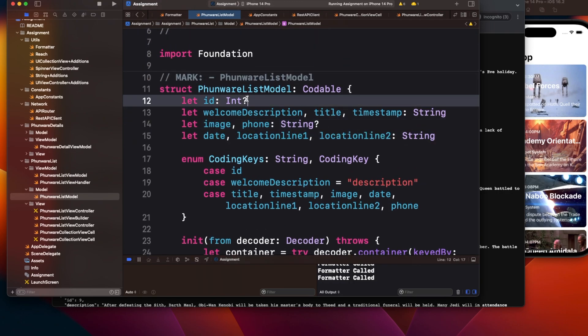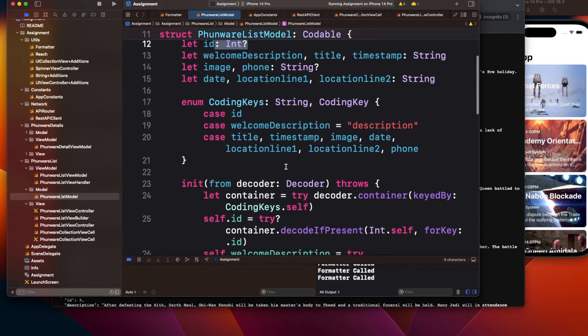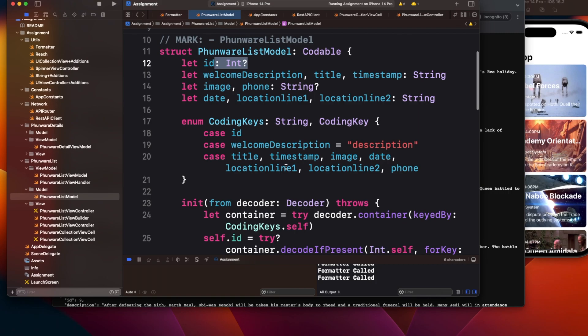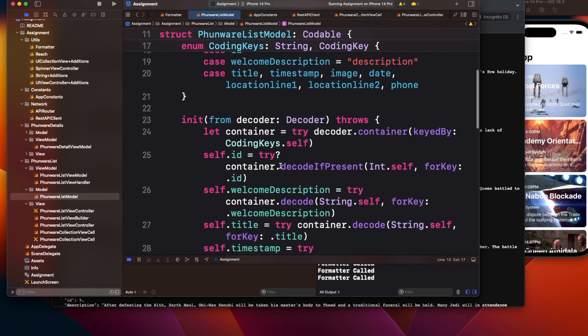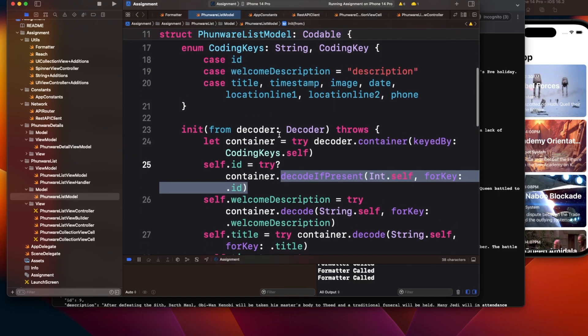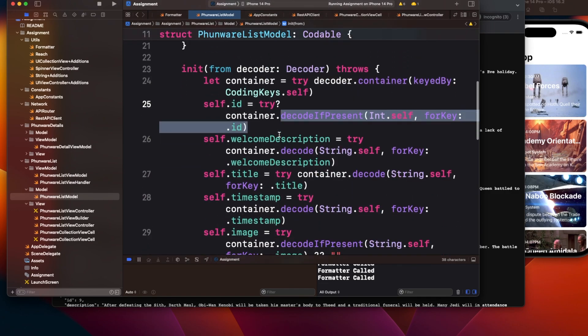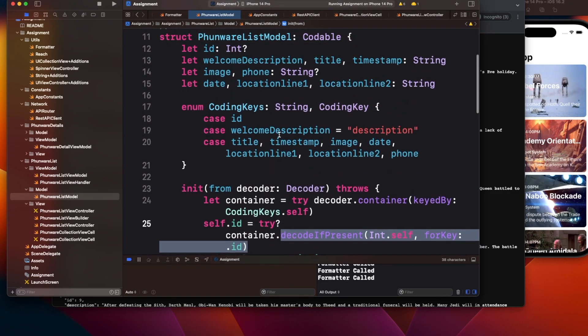There are two ways: either you can make it optional and then use decode if present. If the value is present, it will assign the value; if not present, it won't assign.